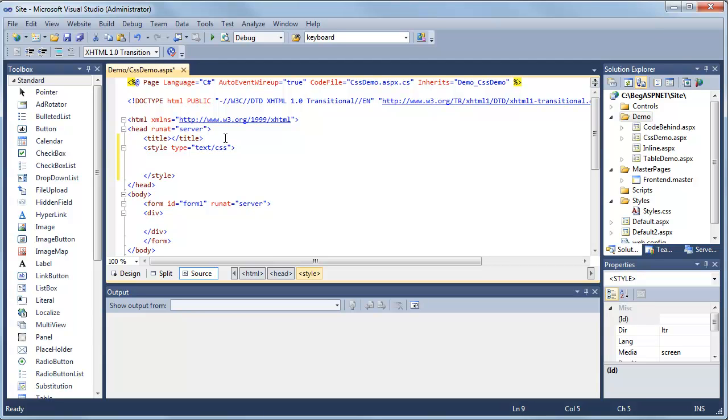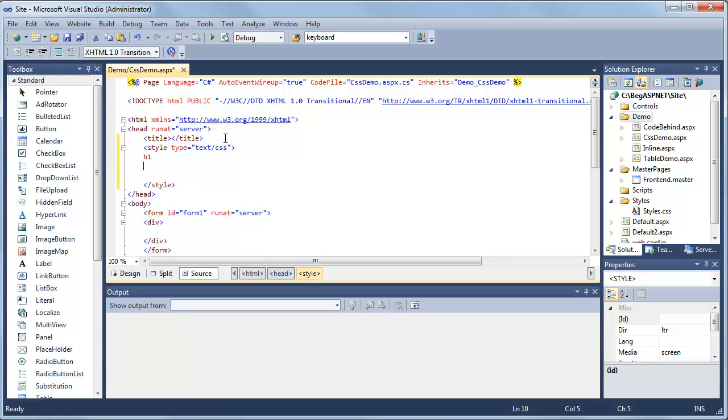Now once you get your style tag written, we're going to add some additional styles. The first style we're going to add is a heading style. Simply type h1 and then create your brackets.